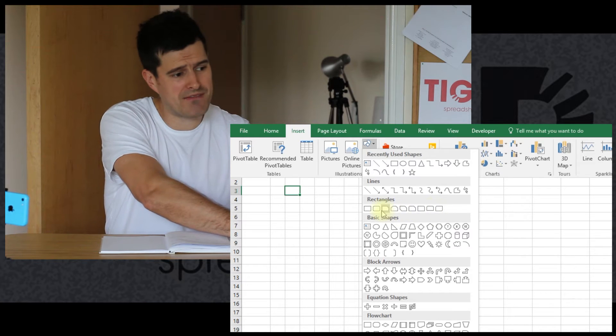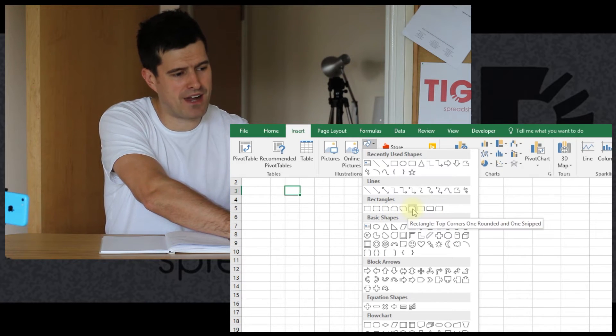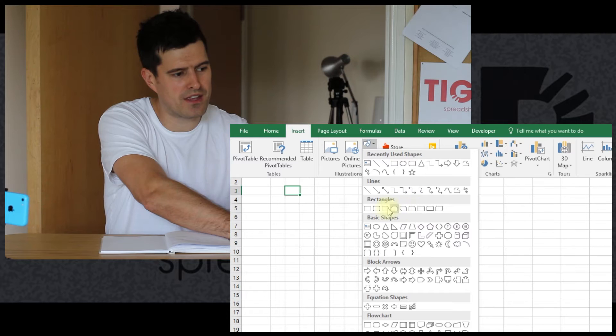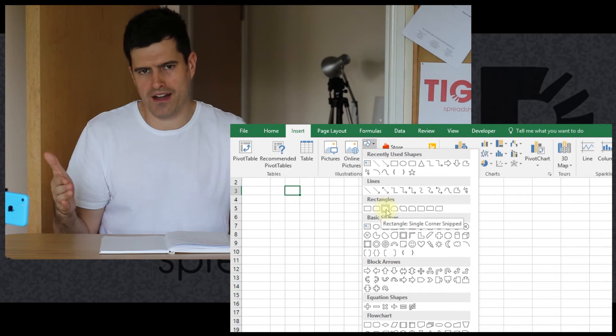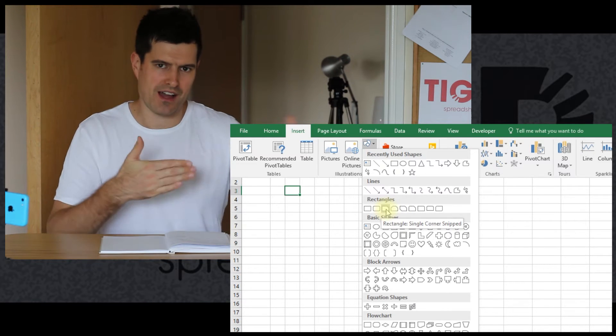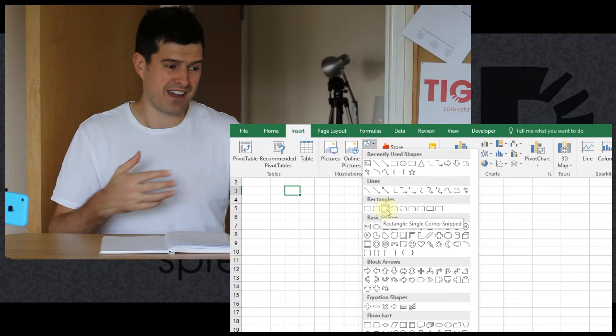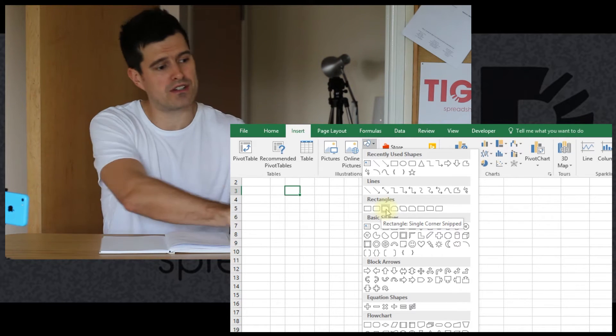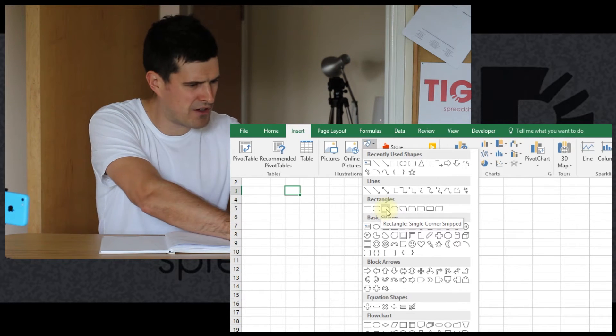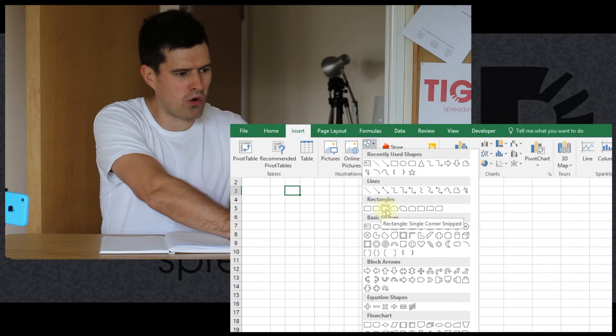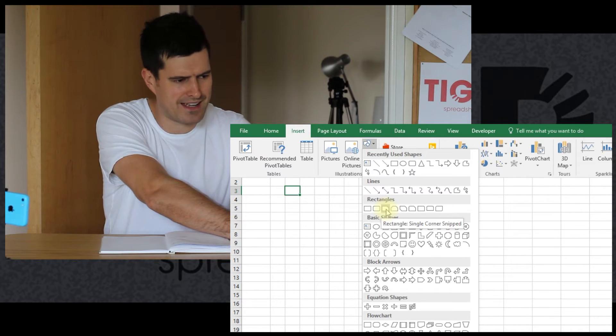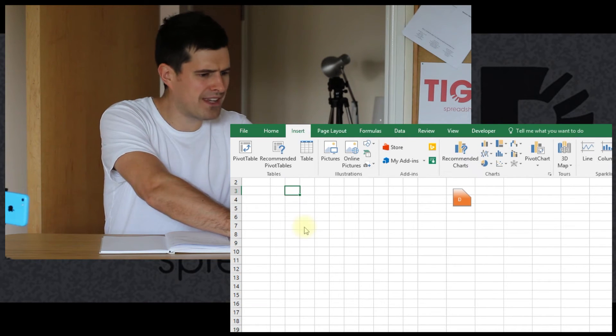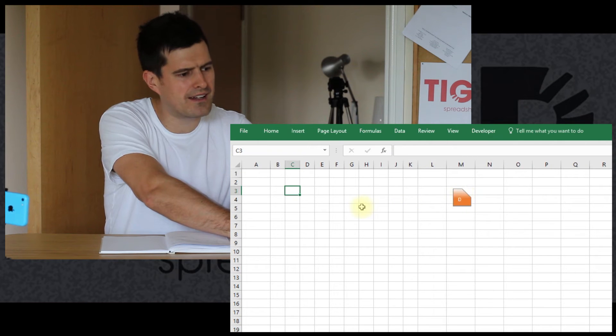And then I find that rectangles work well. But you can choose any shape. Whatever works for you. I specifically like the rectangles. And then we have these rectangles with this cutaway corner. And that means that when all the shapes are lined up together, they display quite nicely. So that's my recommendation. Here it's called Rectangle Single Corner Snip. So you can try that. So just throw a shape in there.